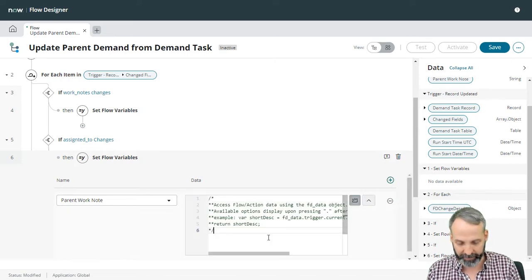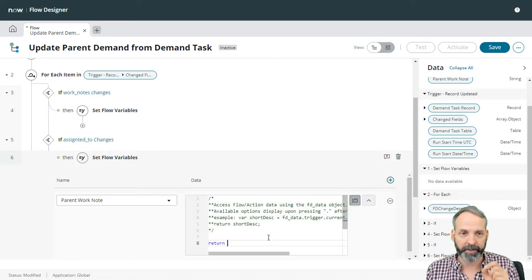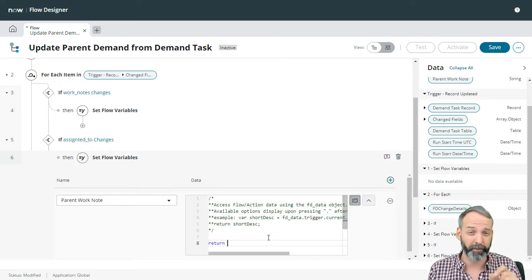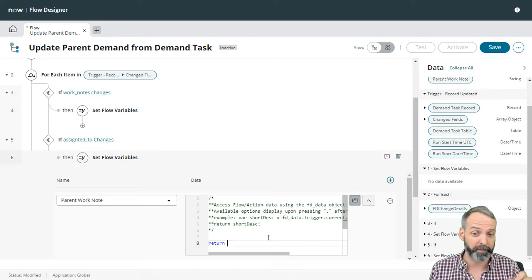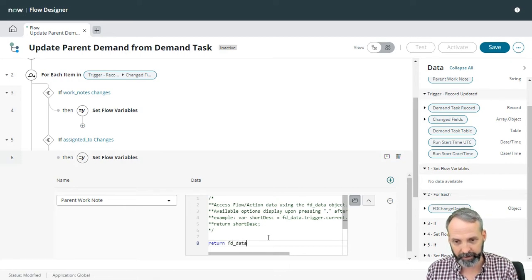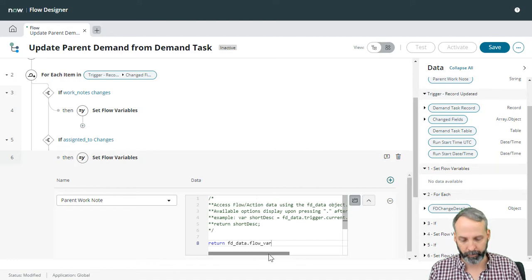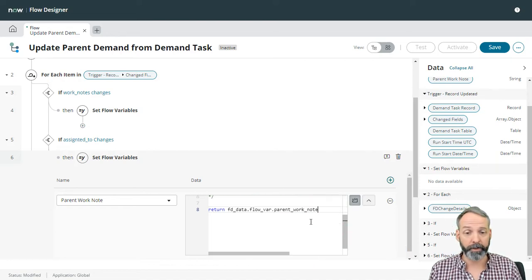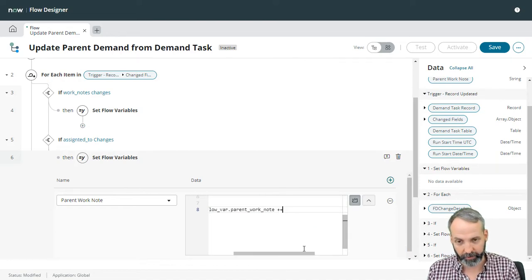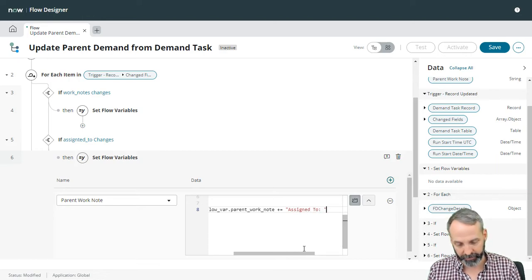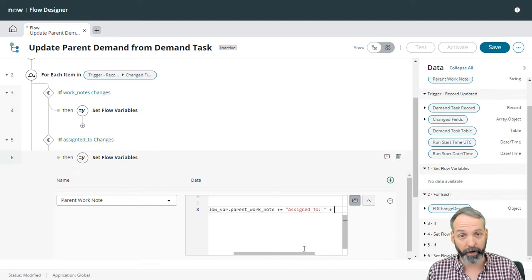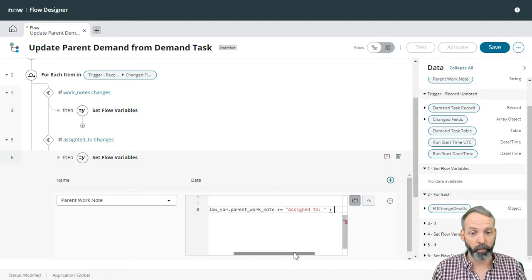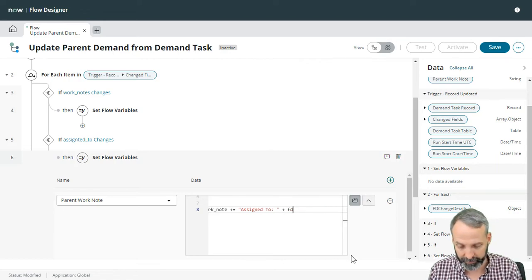So we want to take whatever the parent work note variable was plus, so we need FD underscore data dot flow variables dot parent work note, and we want to make plus equal assigned to and then we'll just add in whatever the new assigned to value is. What is that new assigned to? Well, let's just go FD underscore data.